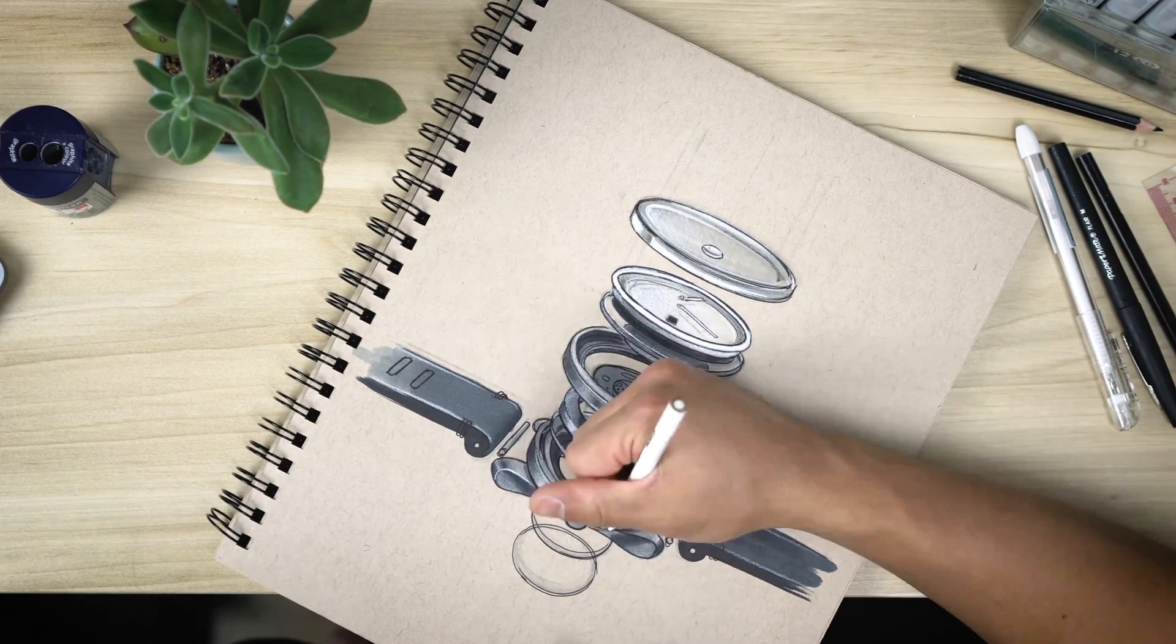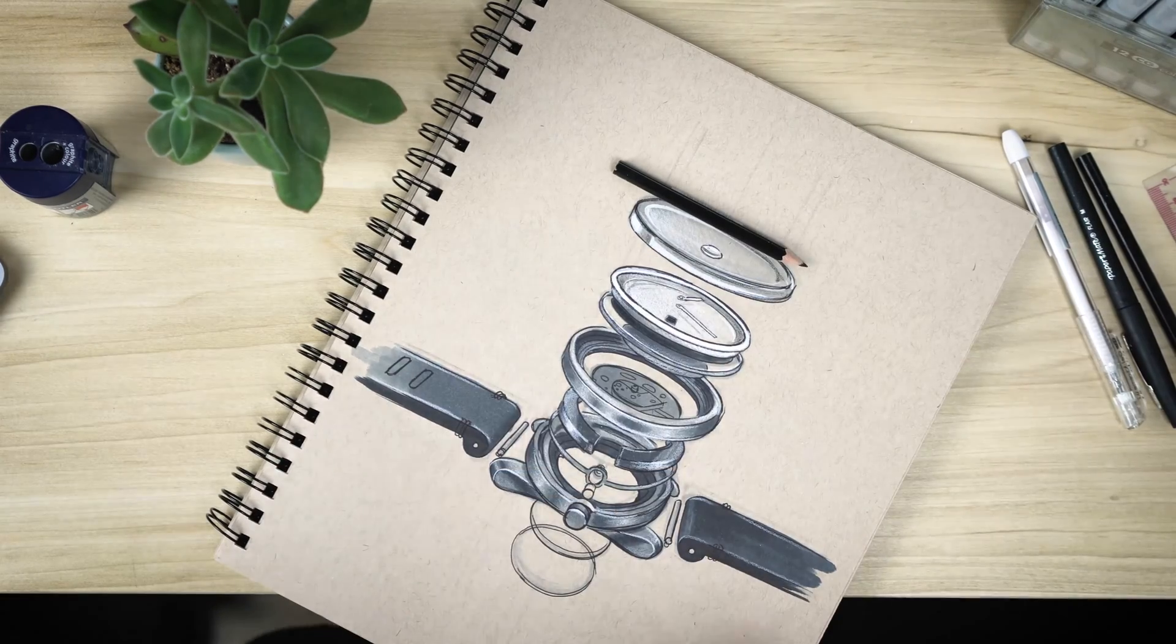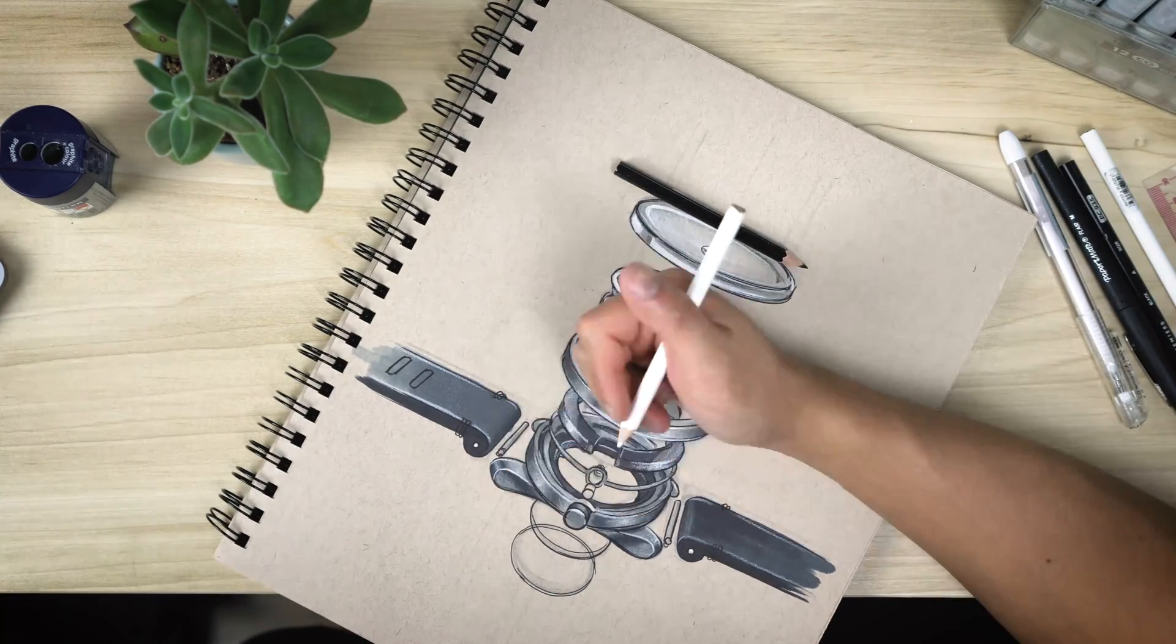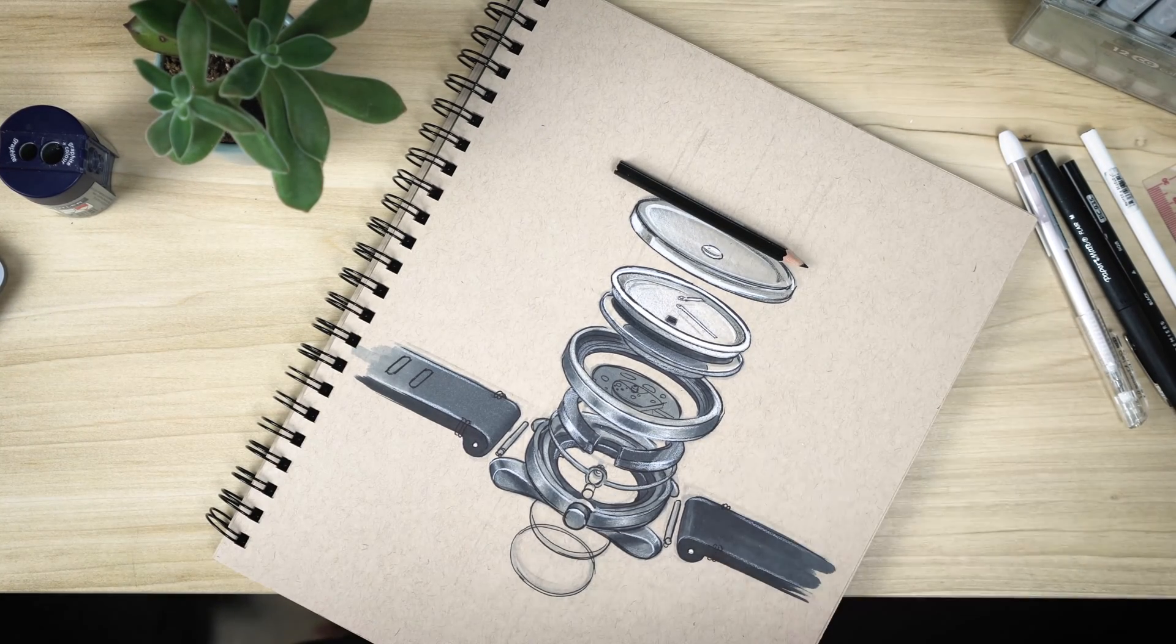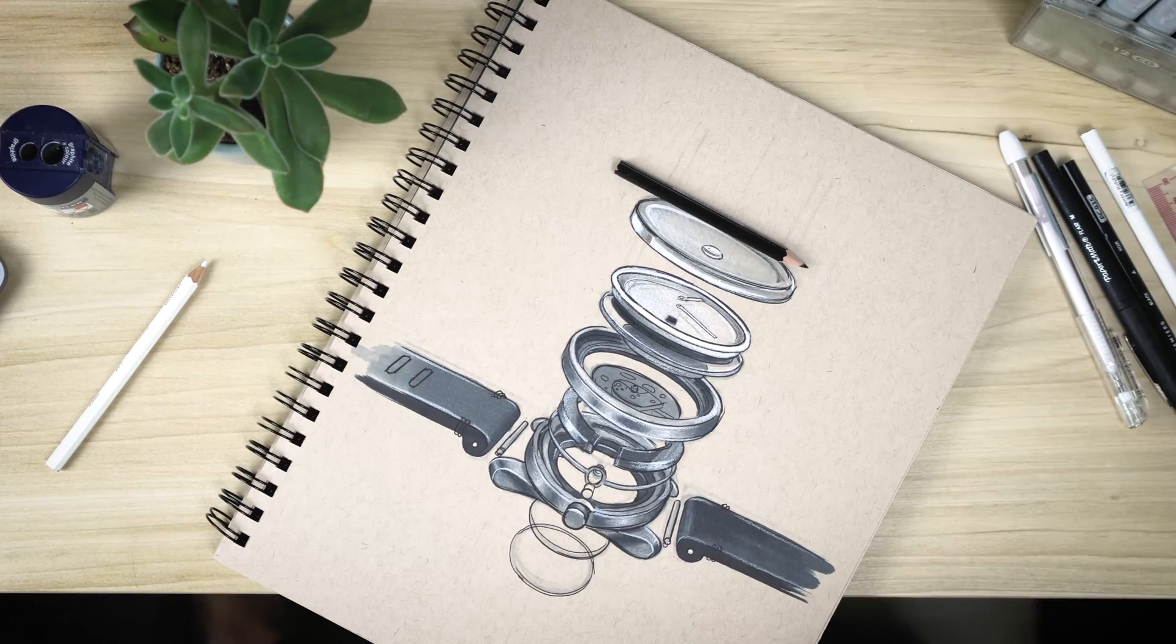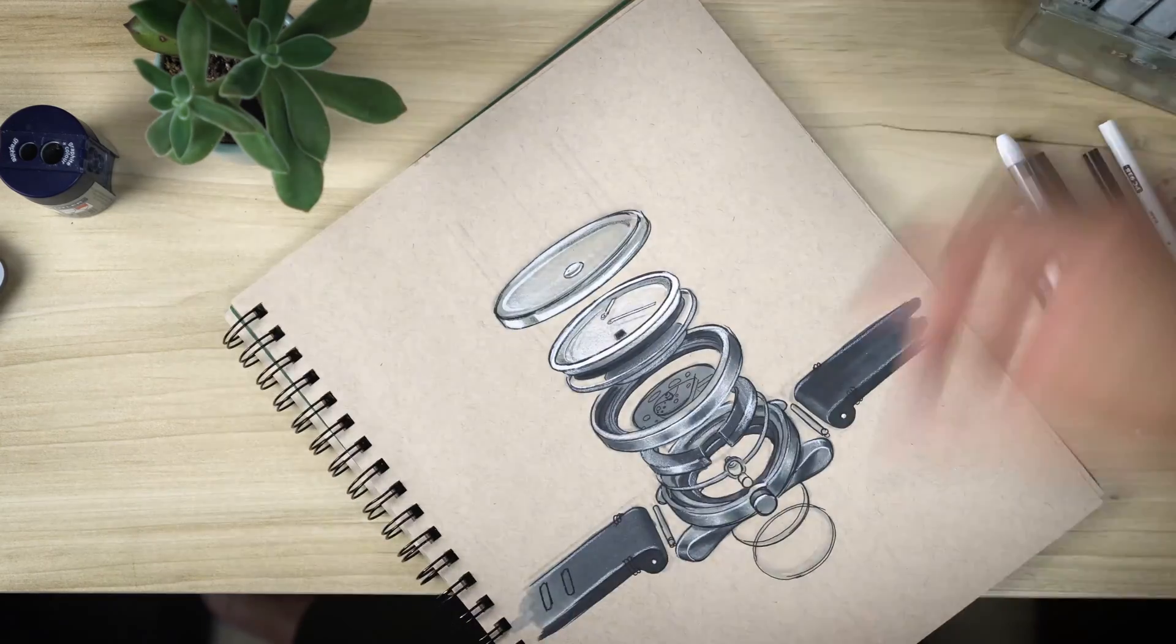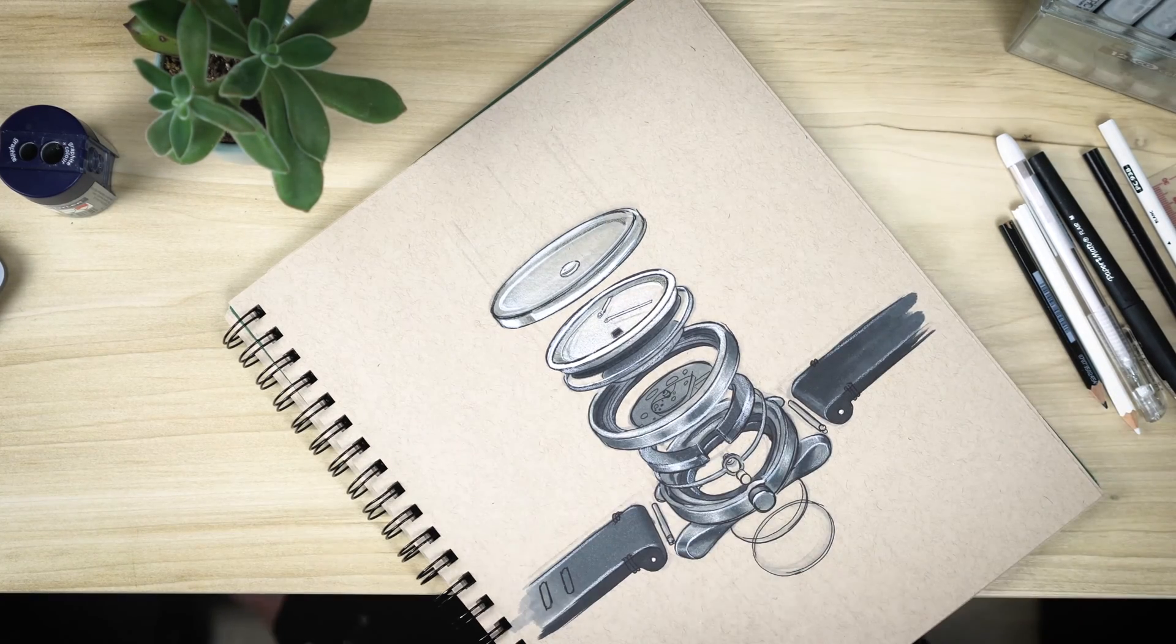Another thing to keep in mind is that in the real world, there are almost no perfectly sharp edges. Everything's got a slight fillet or chamfer to it. So in order to depict that, I usually use a white colored pencil, make sure it's sharp, to go over that crisp edge, showing where the reflections will bounce off of it.